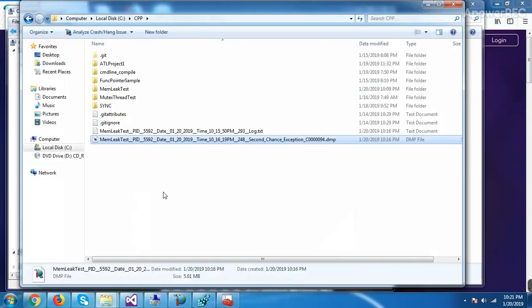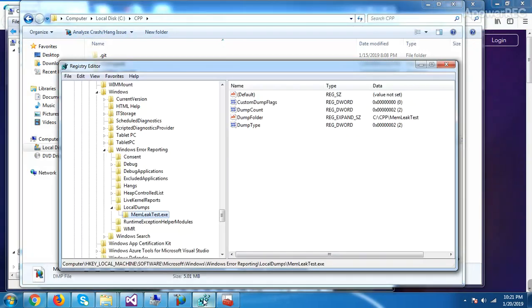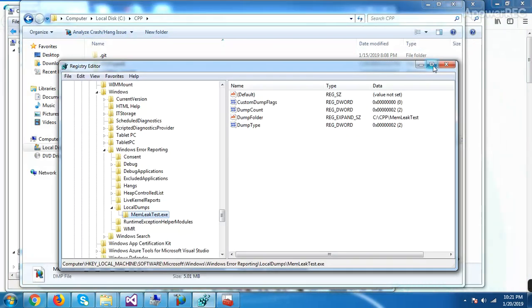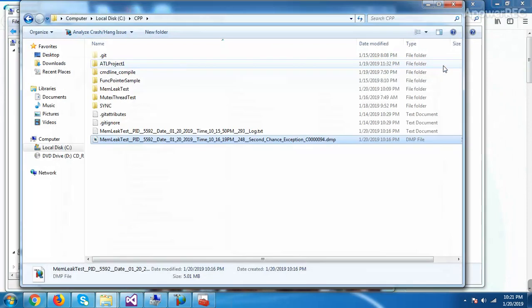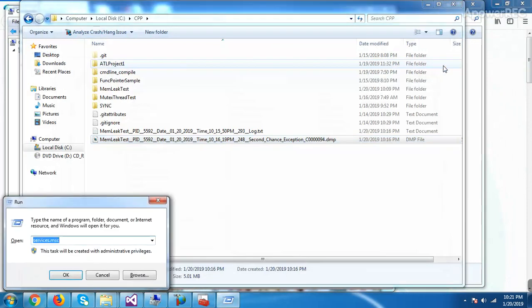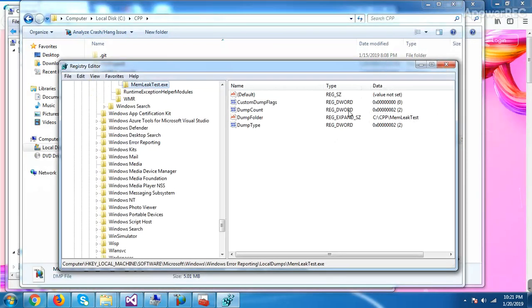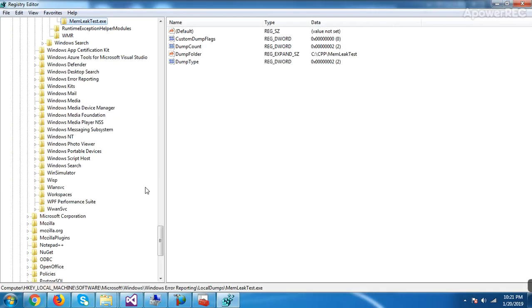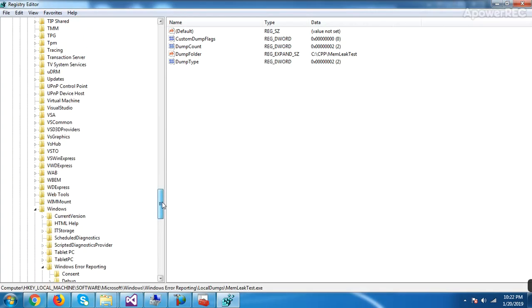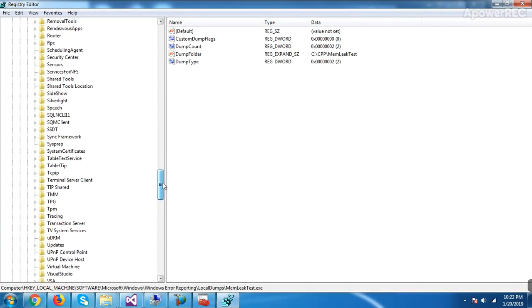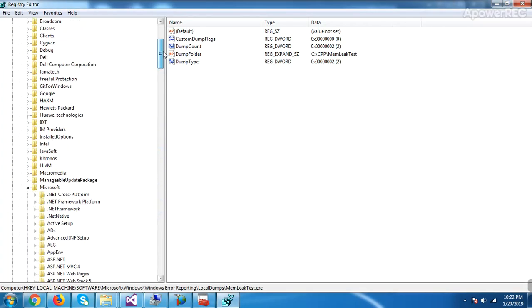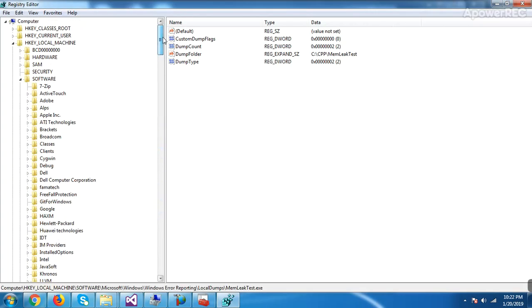Now what you need to do, you need to go to registry editor. Just by typing you can go. I have already created that. You need to do some configuration so your dump will be created in that location. So where you need to go, I will show you.